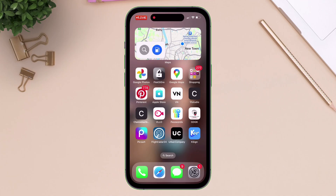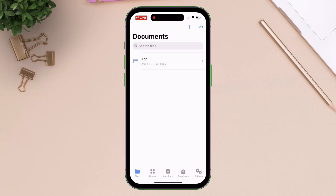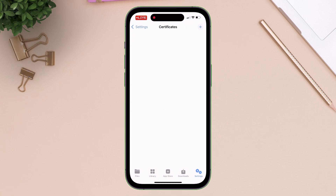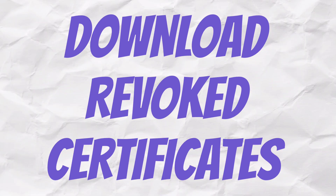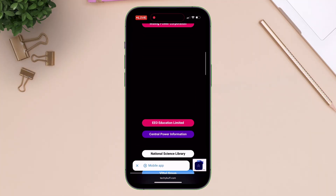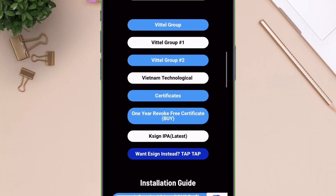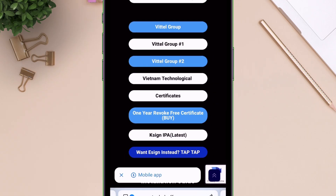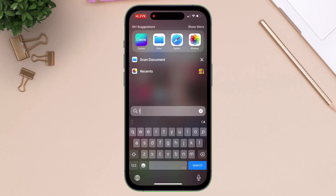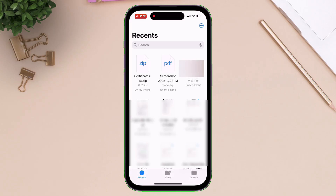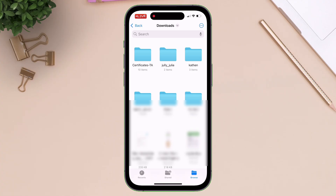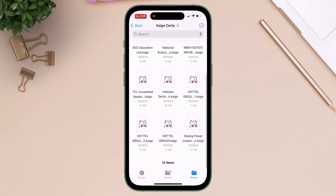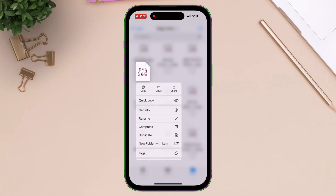Once the device boots up, it's important to launch the app once and navigate to the settings option of KSign and into the certificates option. As it's empty, let's go ahead and download a revoked certificate. Head over to the website, scroll down, and simply tap on the certificates button and download the certificate zip file. Once downloaded, launch the Files app, locate the certificate zip file, and tap on it to extract it. Inside the extracted folder, navigate to the KSign folder and focus on the TCL certificates, as this certificate works for me.